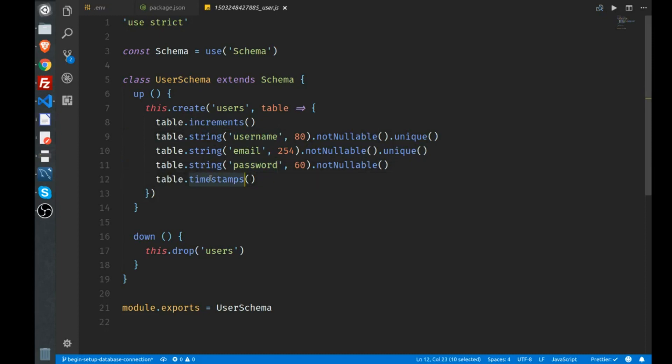And then timestamps. Timestamps is the created_at and updated_at fields. Whenever you make a new record it'll make that timestamp for you automatically. Whenever you update it, then it'll change the updated_at field for you automatically. They're really handy—keep them. You'll need them in most of your tables.